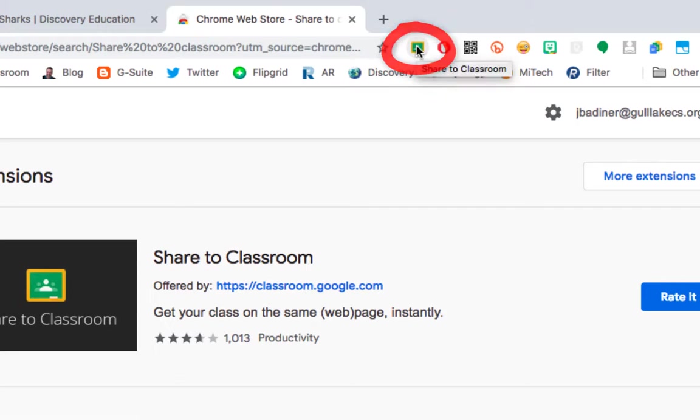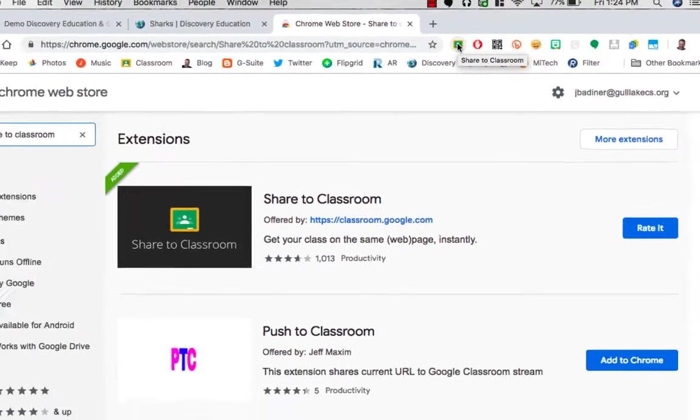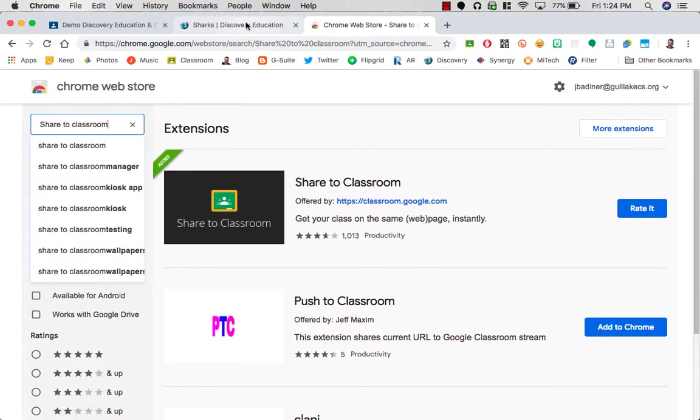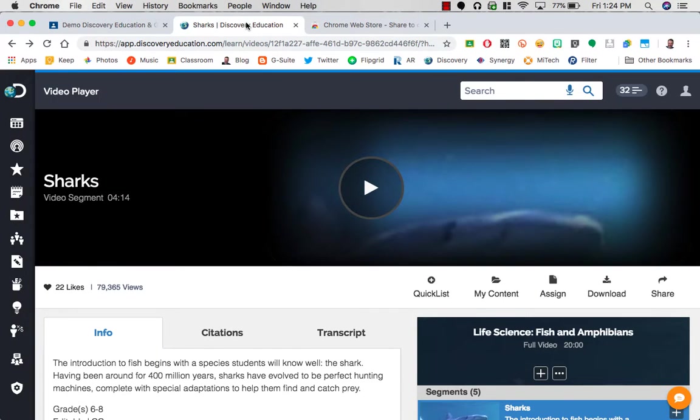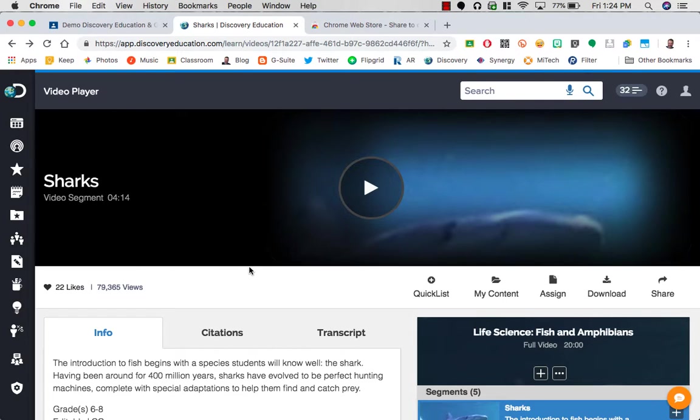So once that's installed, you're ready to go. All you need to do is open up your Discovery Education material, go to that site. I want to share this Sharks video in Google Classroom. Once the site is active on your screen,